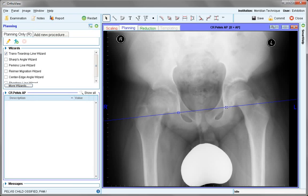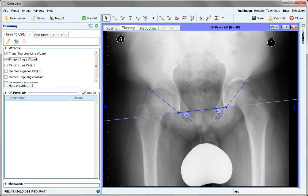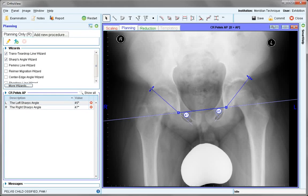The next wizard uses a common set of reference points. It positions one end on the teardrop and then on the lateral part of the acetabulum as shown, and it needs to be manually positioned. Values appear and are also recorded in the planning panel.